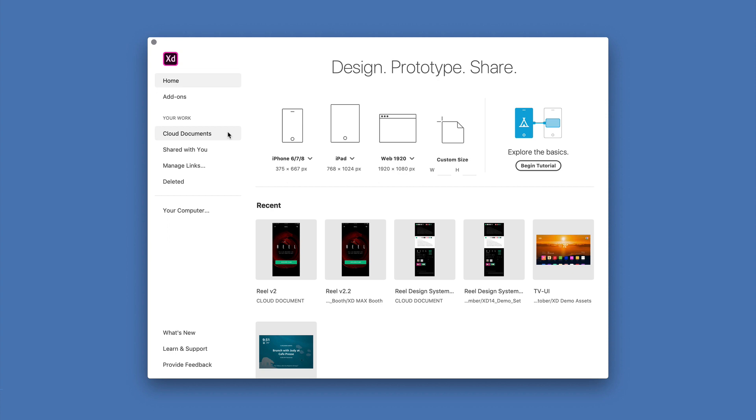If I accidentally delete something I did need, I can go to the deleted directory and from there restore an individual item or permanently delete it if I know that I no longer need it for sure.